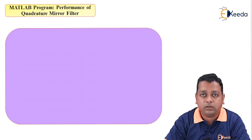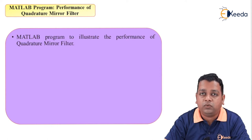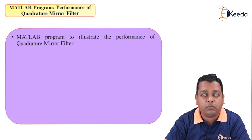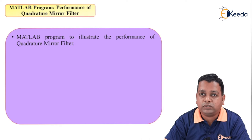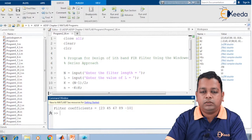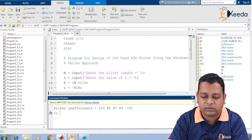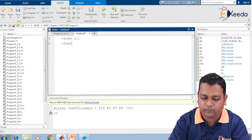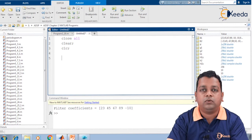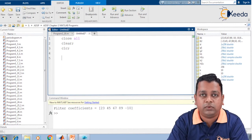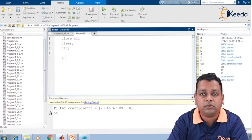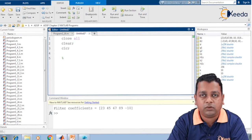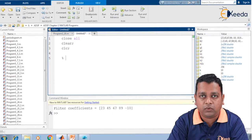We shall take a simple task to be implemented in the MATLAB environment. We name it: MATLAB program to illustrate the performance of quadrature mirror filter. Switching to the MATLAB environment, we first open an untitled script. We begin with close all, clear, and clc. The quadrature mirror filter can be designed in various ways; there are many kinds of QMF filters or filter banks, and a typical example we are going to select here.